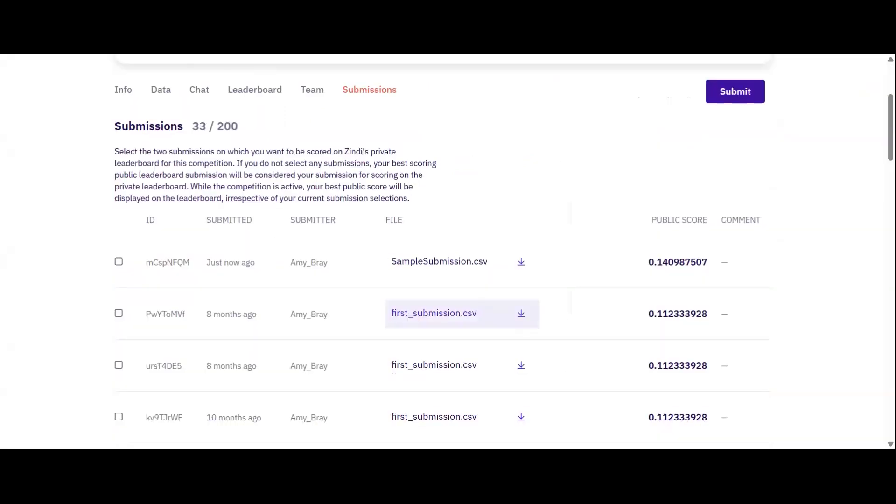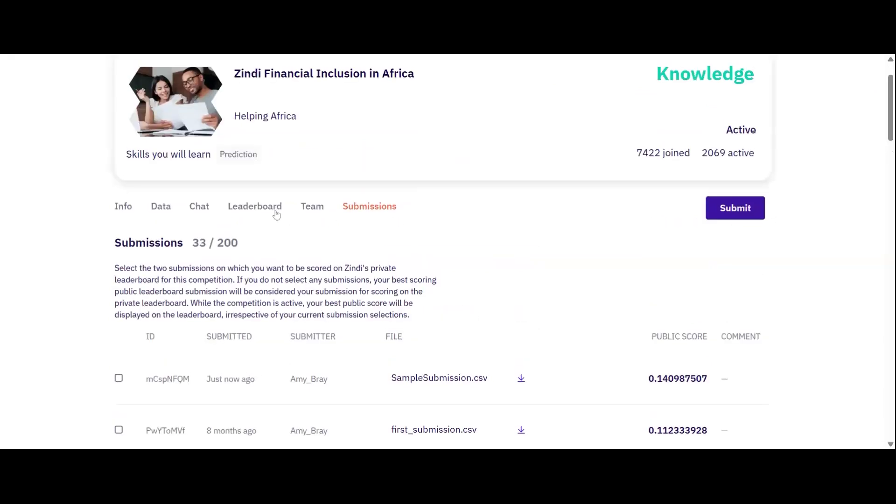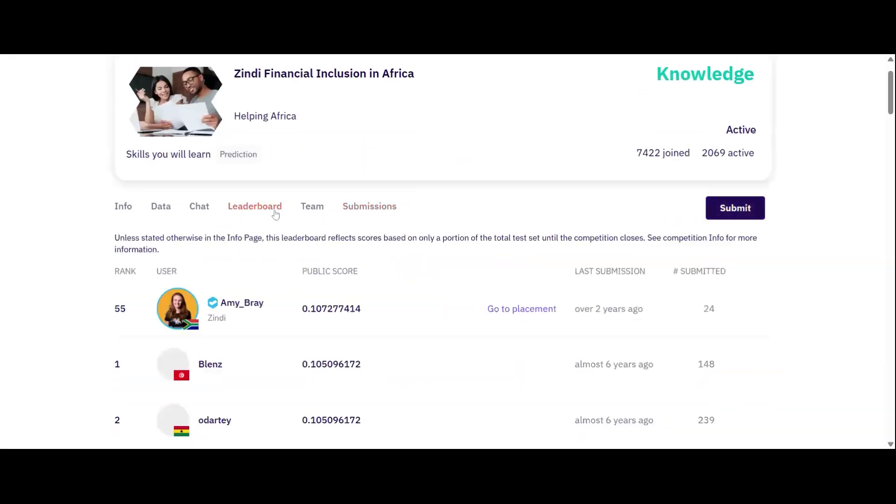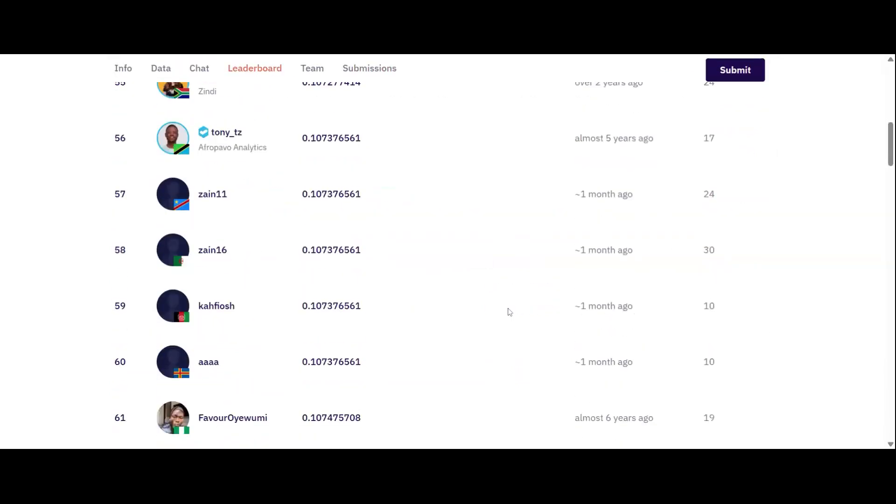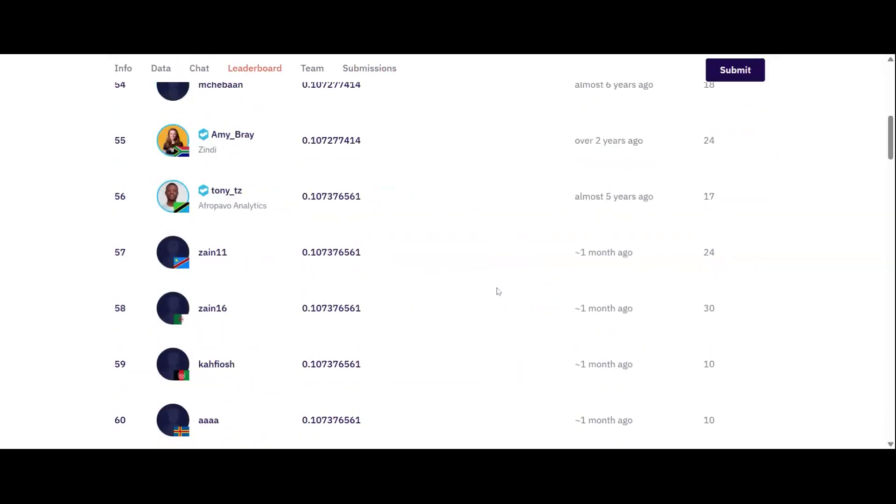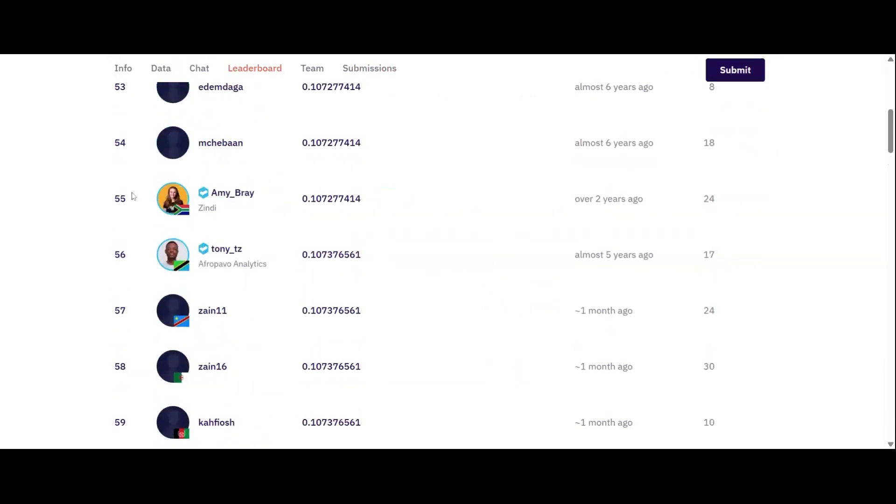Once scoring is complete, you'll be taken to your submissions tab where you can view your final score. In my case, my score is 0.14. I can now search for myself on the leaderboard. And here I am.